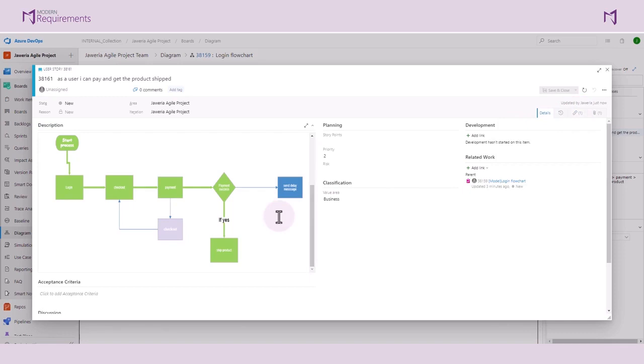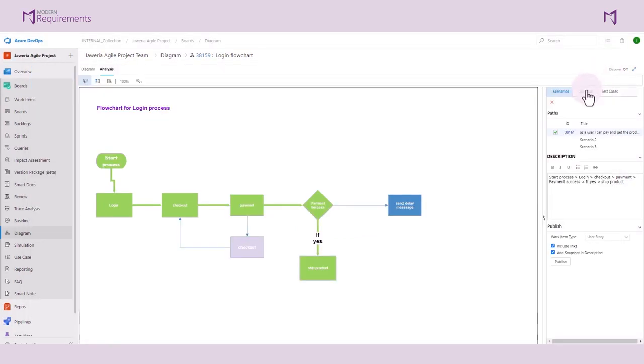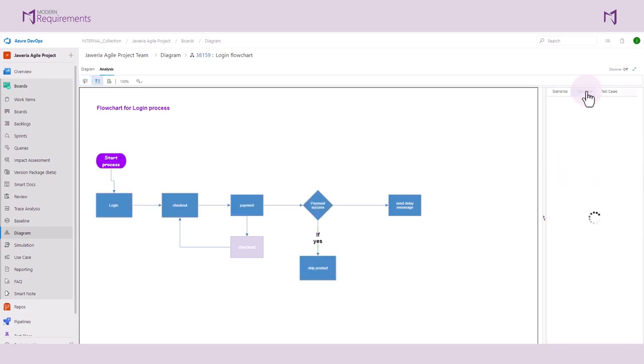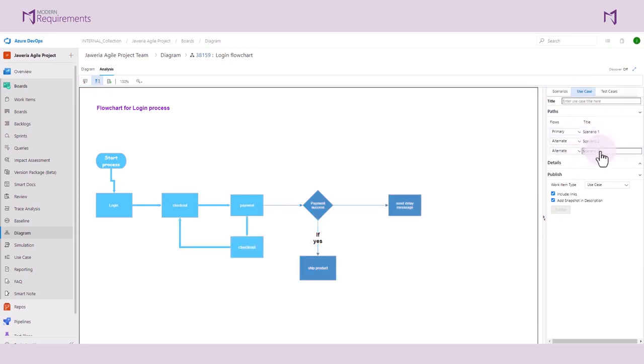But here, the users are not limited to only building user stories and have them automatically generated for you. We can also create use cases based on the process store that has been created. If we go to the Use Case tab here, we can change the title of the scenarios and label them as primary, alternate, exceptional or ignore.